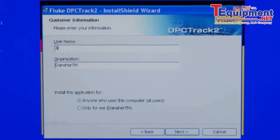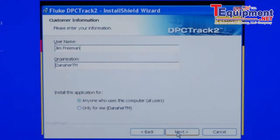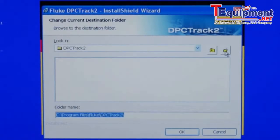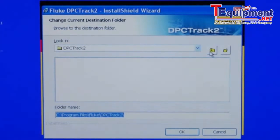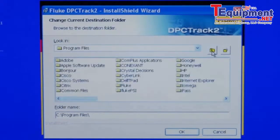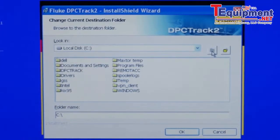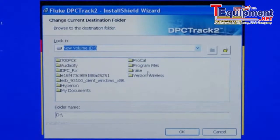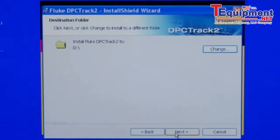Confirm your installation details and the user. Update with your actual user name, then select Next. Next, identify the location where you want the files to be installed. If you want to install to a different drive other than C drive, select Change and select the drive you want — for example, D drive. Then select Next.